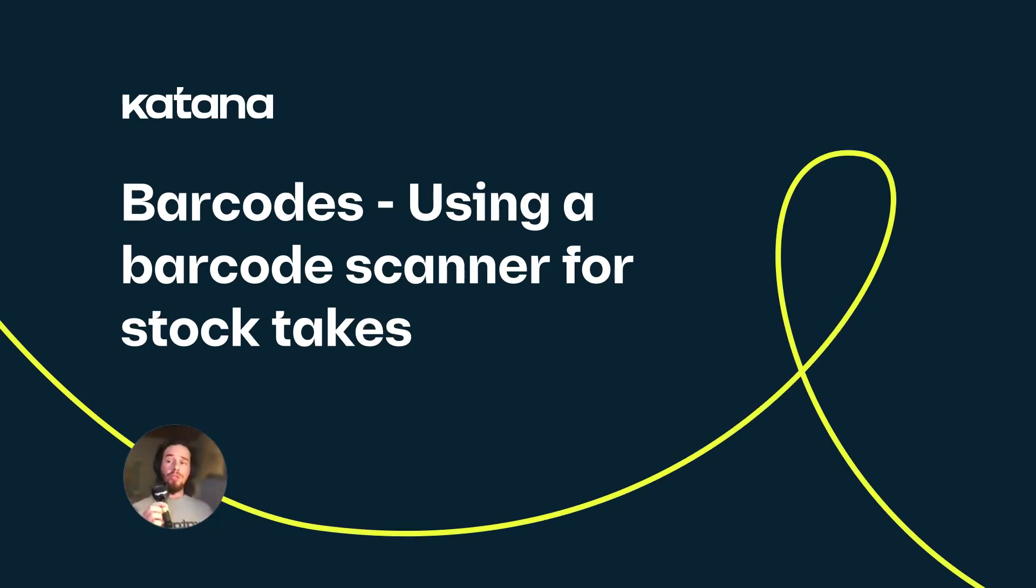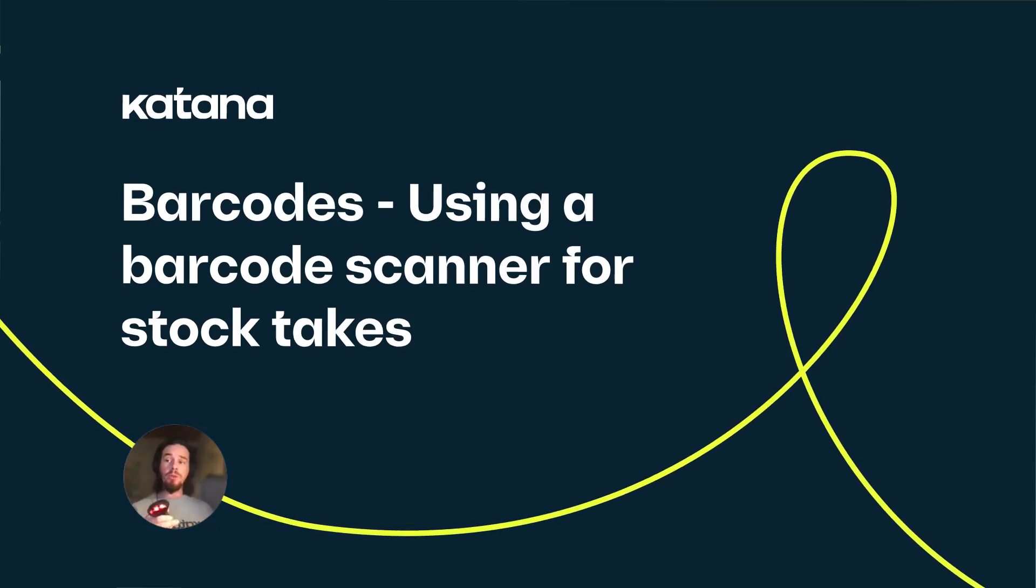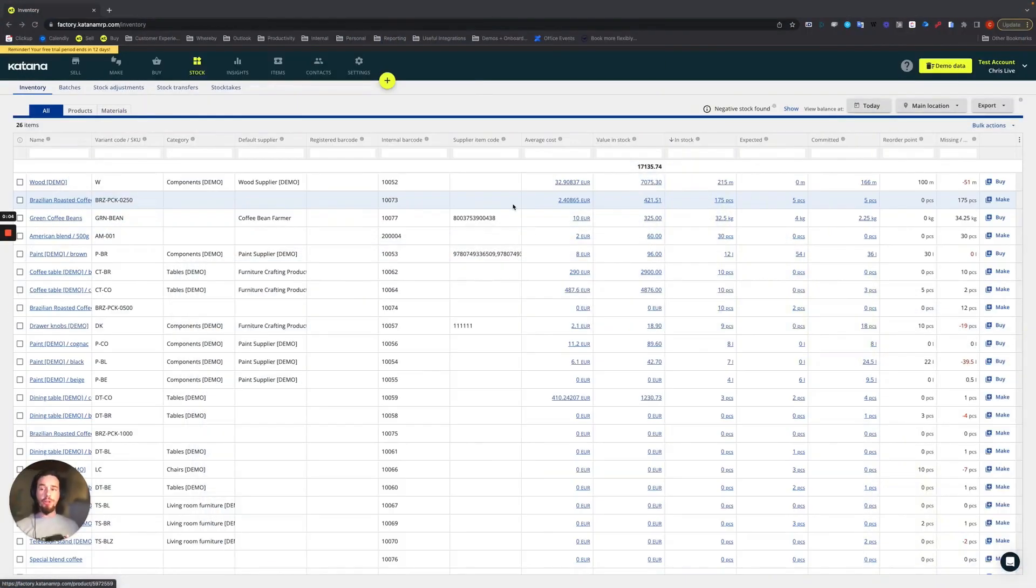In this video, I'm going to show you how to use a barcode scanner to do a stock take on your Katana account.